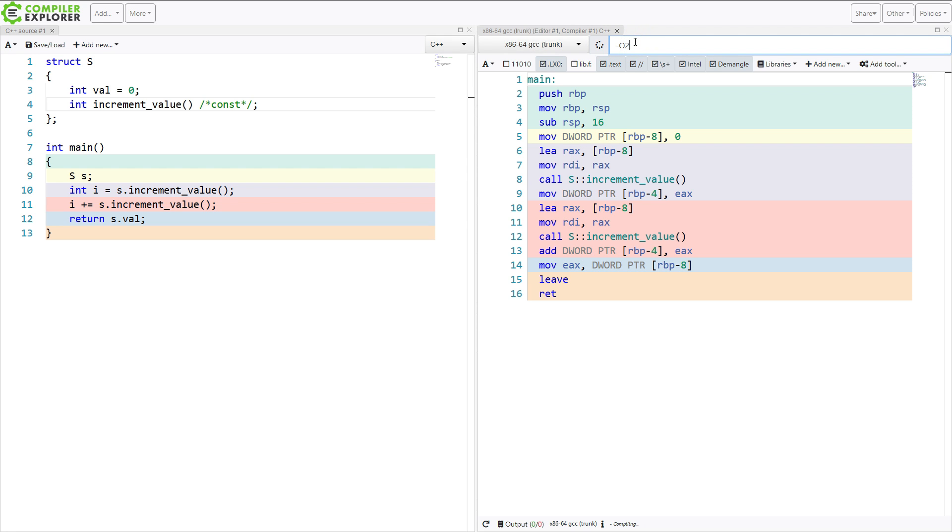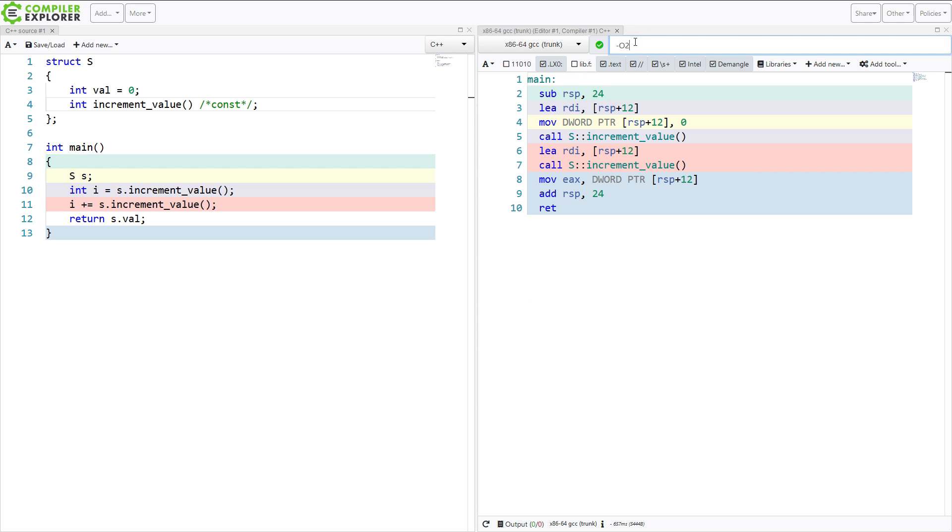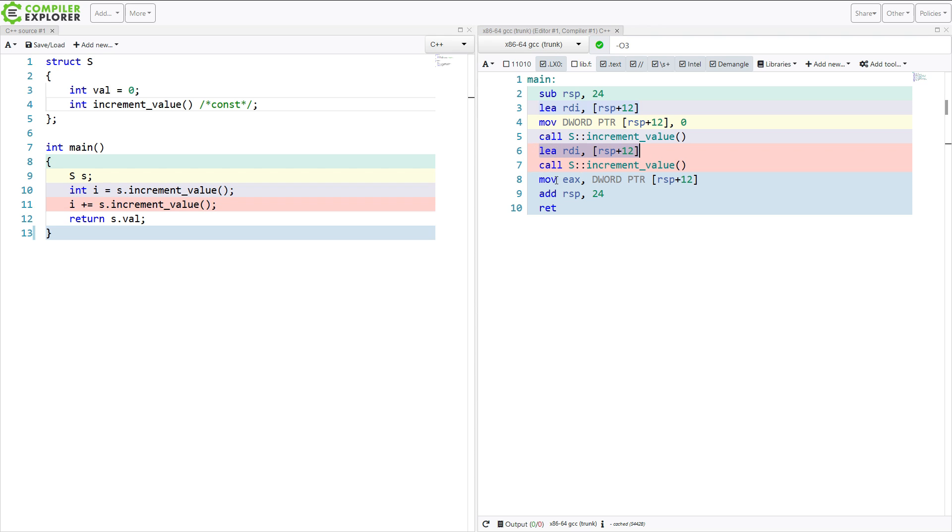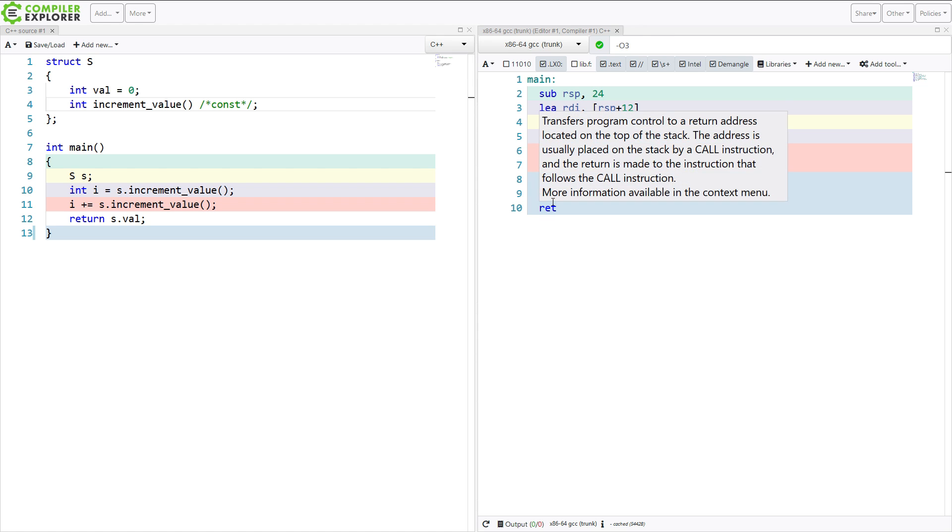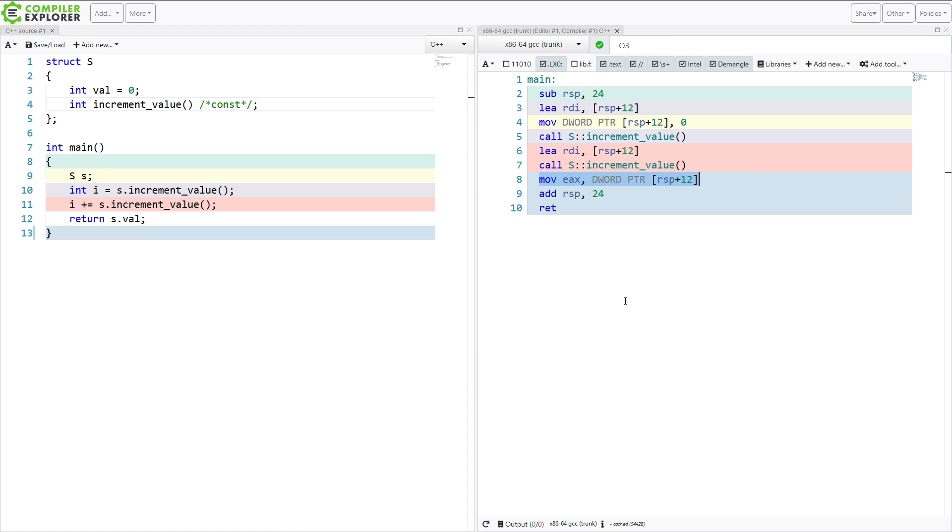So I'm going to turn on optimizations. O2, let's see, let's do O3. All right. So it's calling increment value. It's adding that value in. It's calling increment value again. It's moving the result into eax. So this is how it's going to work to return the value of doing these things.